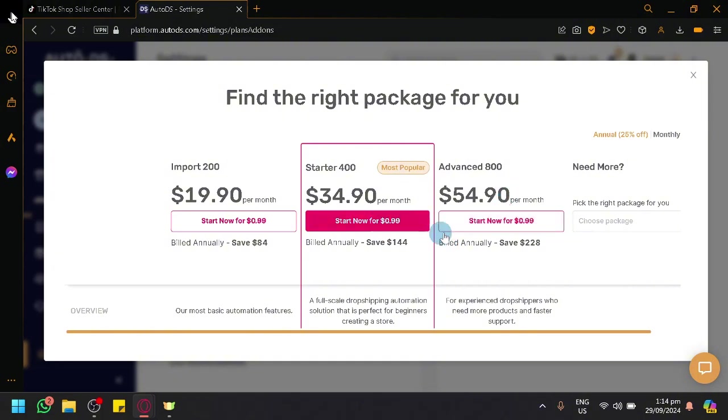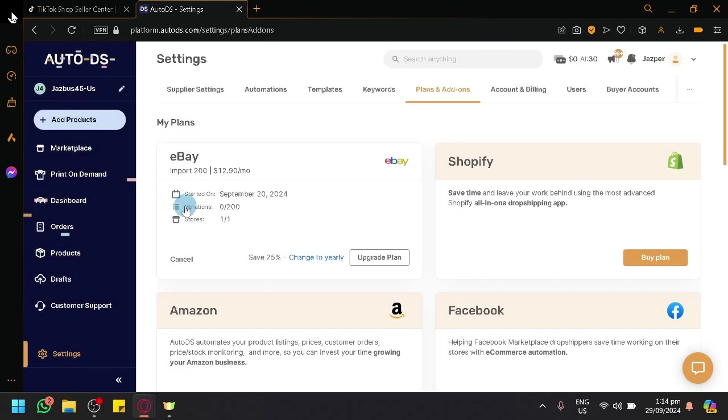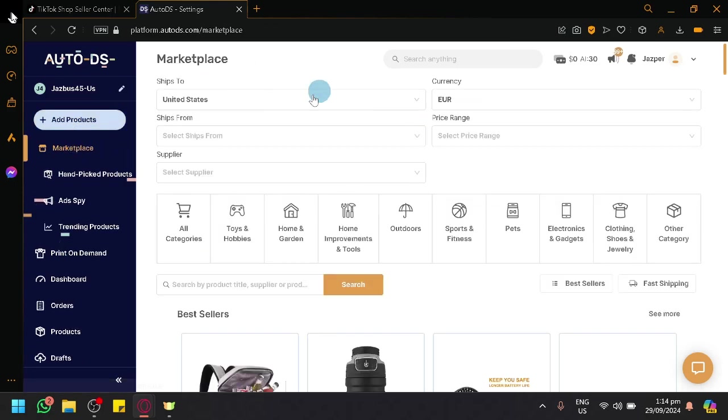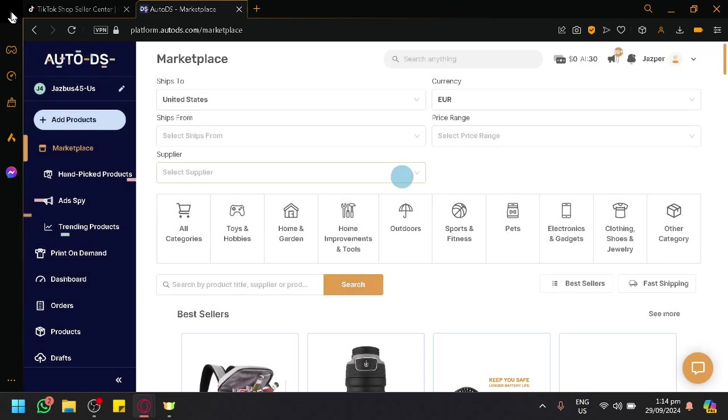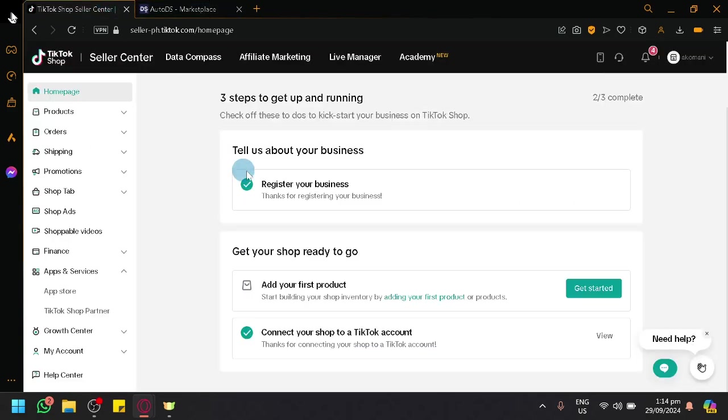After you click on Start Now for $0.99, you will be able to purchase it. This is what you're going to see. This is our AutoDS. Before you get started, it will require you to log in your TikTok shop seller account.